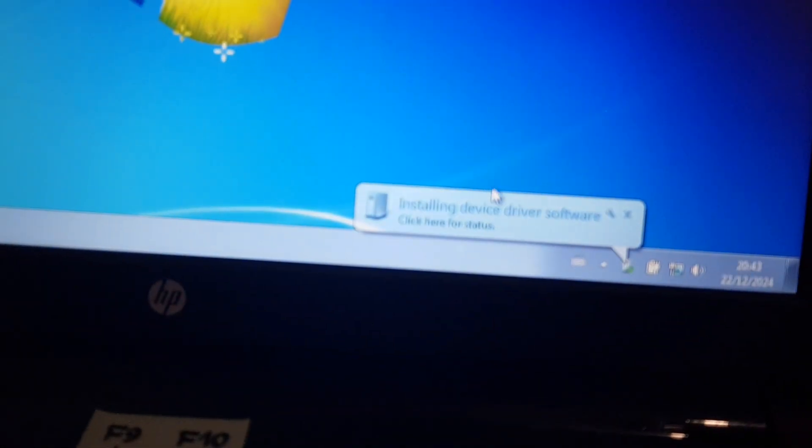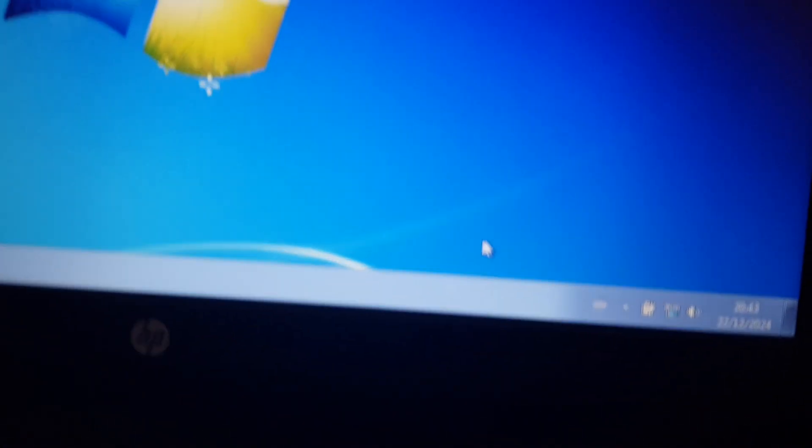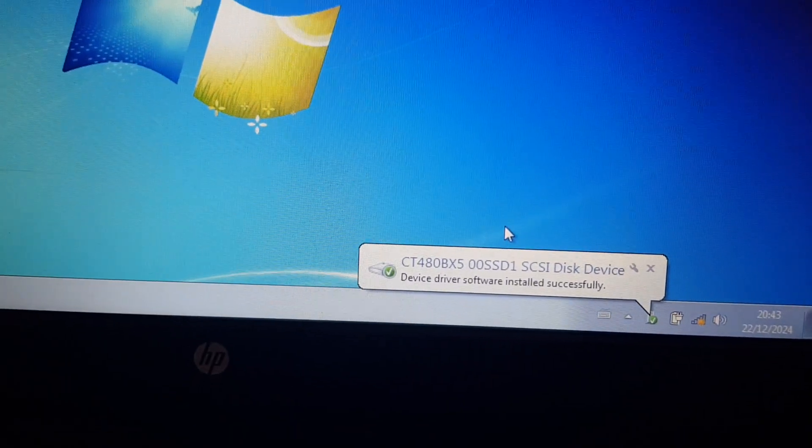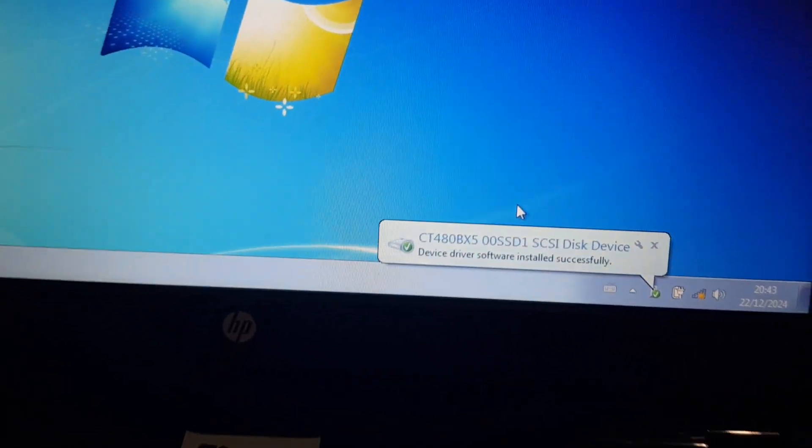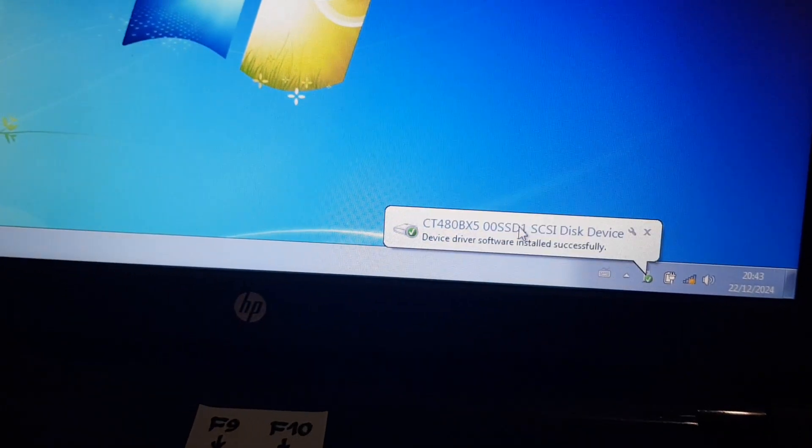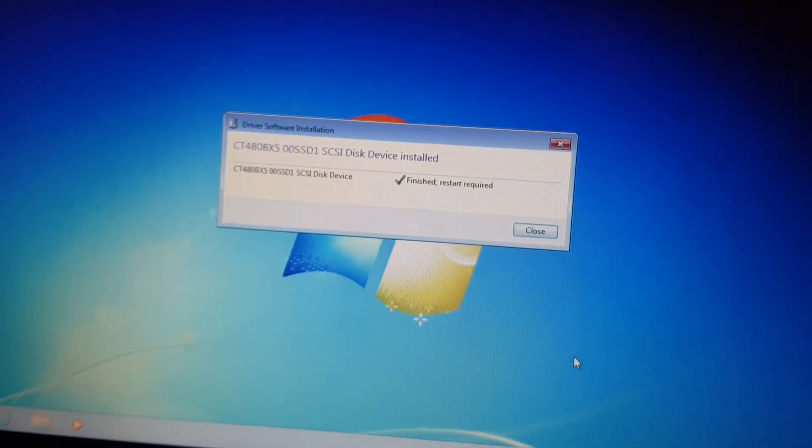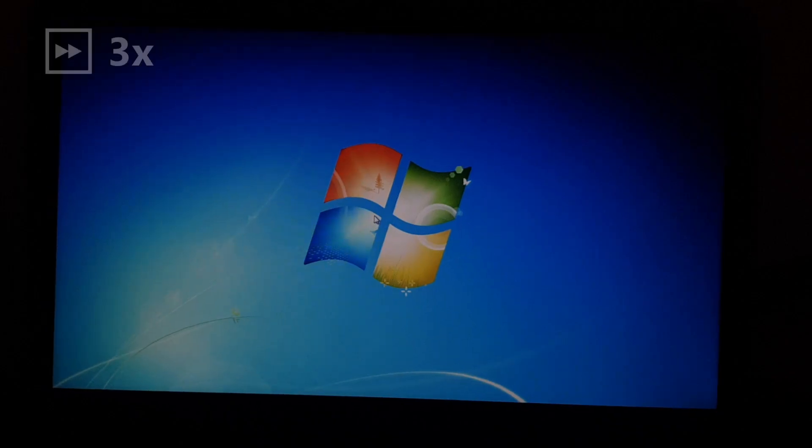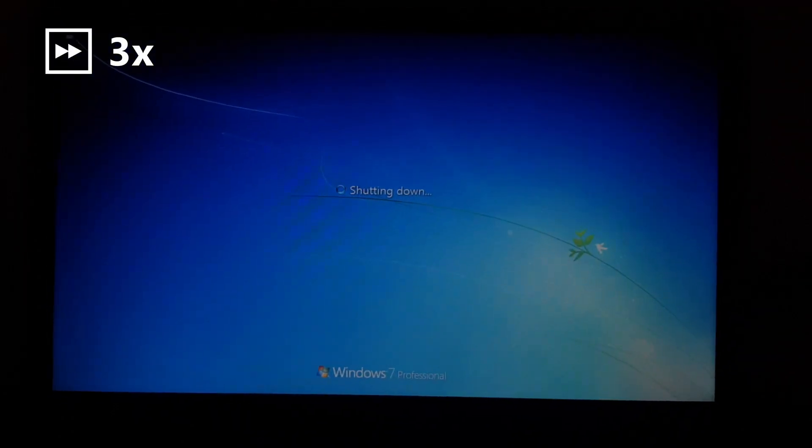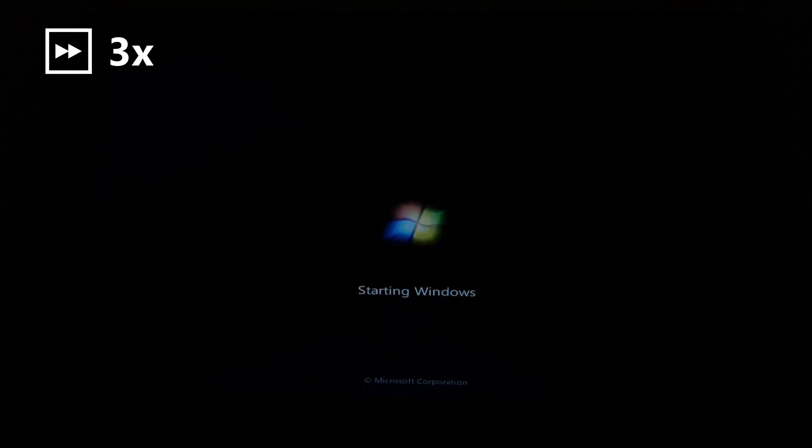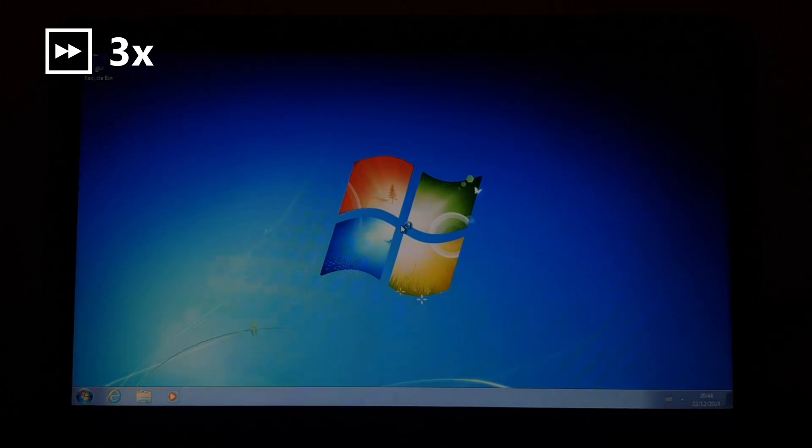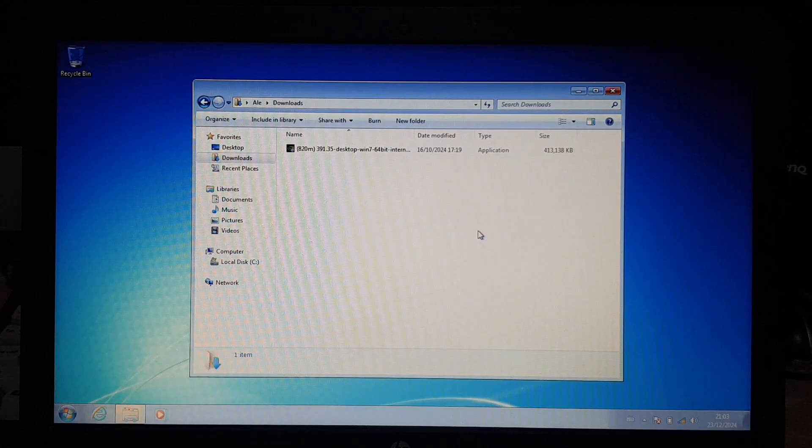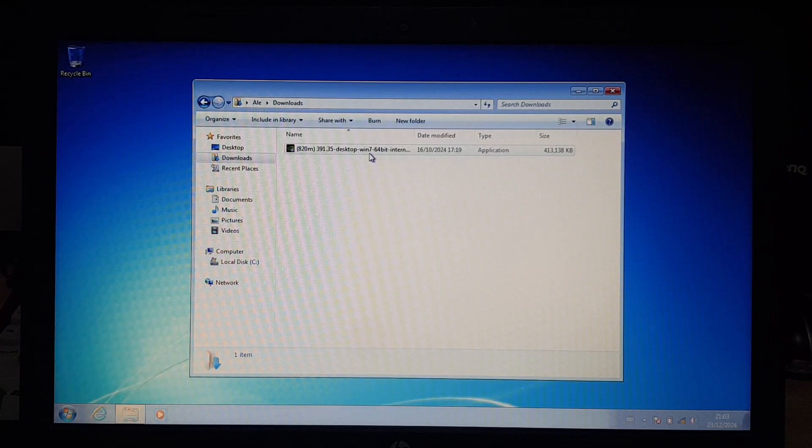Oh, it's installing more things. That's my Crucial SSD. I don't know why it says SCSI. It's SATA. And now to install the driver for the dedicated GPU.